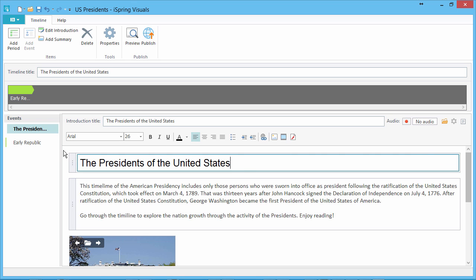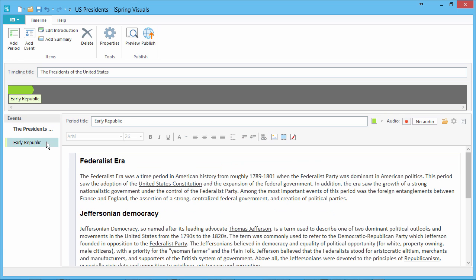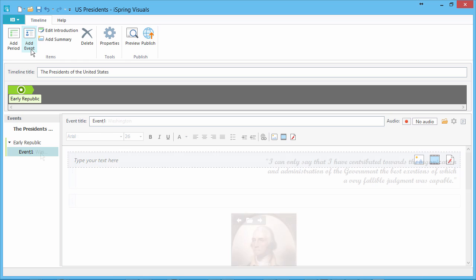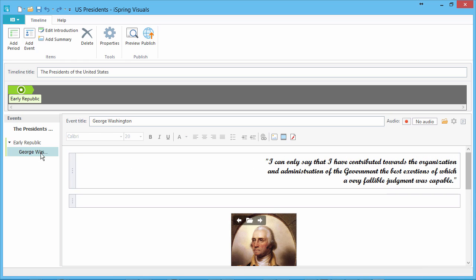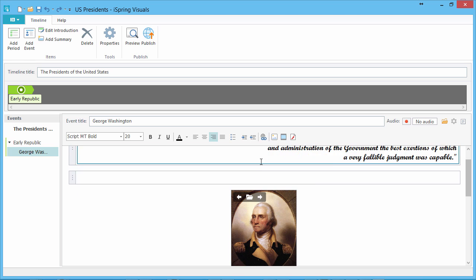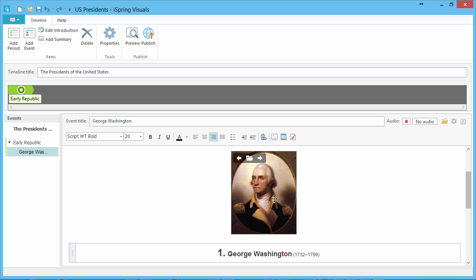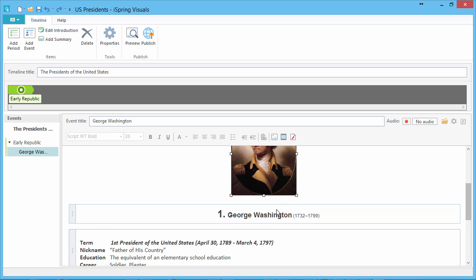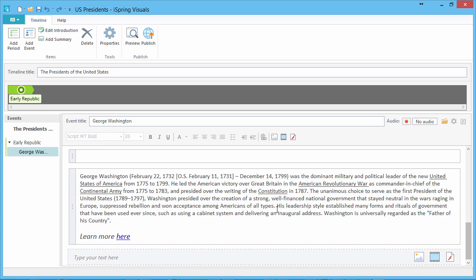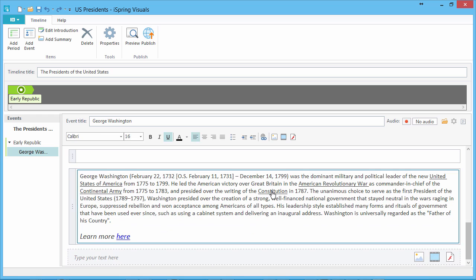Now let's go back to our first period and add an event. This, of course, will be George Washington. Using the tools I showed you before, I've added a nice quote in script font, an image of Washington, and plenty of useful information with hyperlinks.